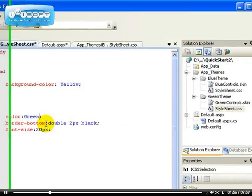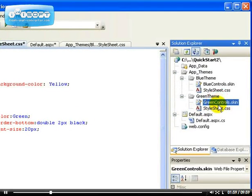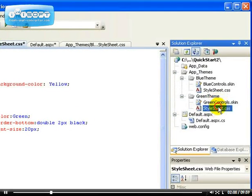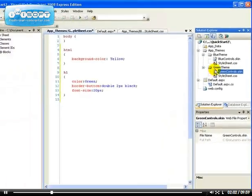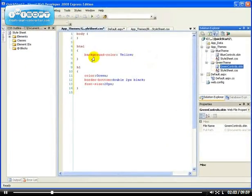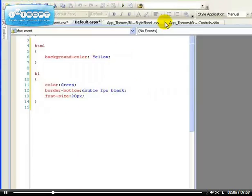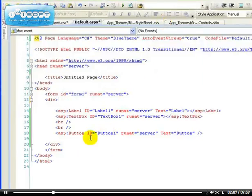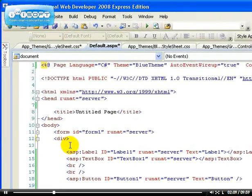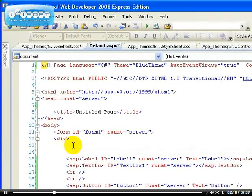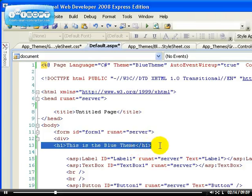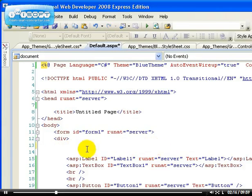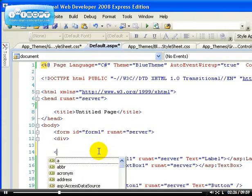So now we have two style sheets and two skin files. So now, how do we apply this dynamically to our application? But also you have to remember that, let me delete that.